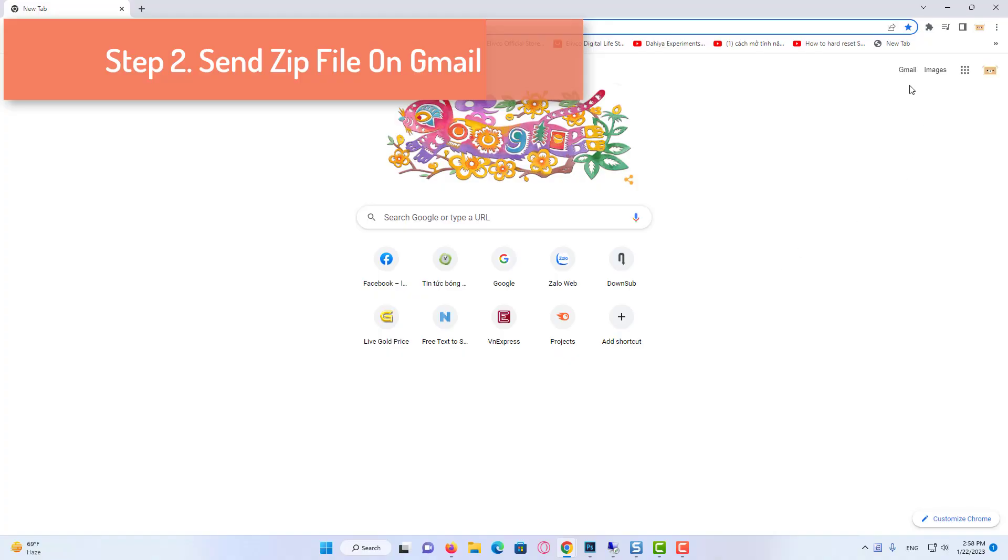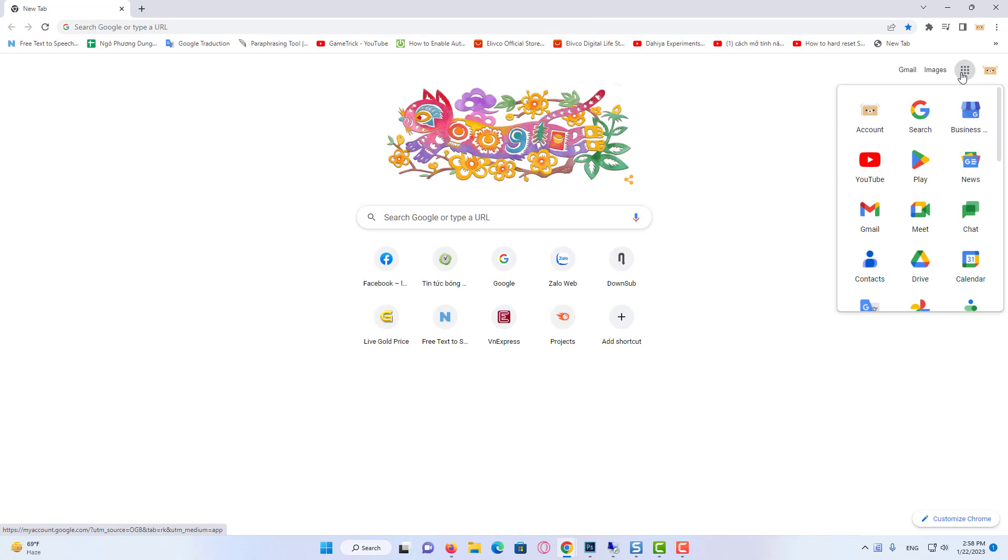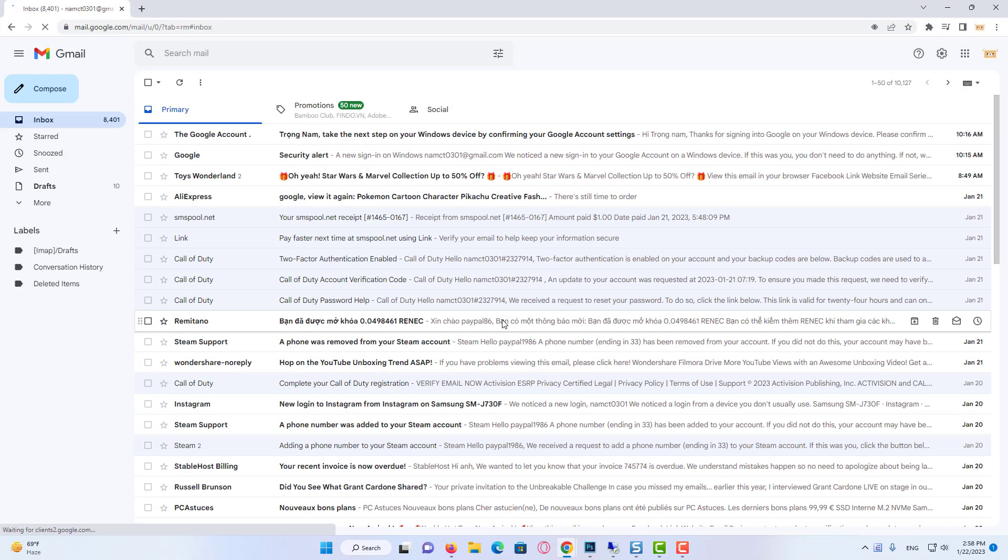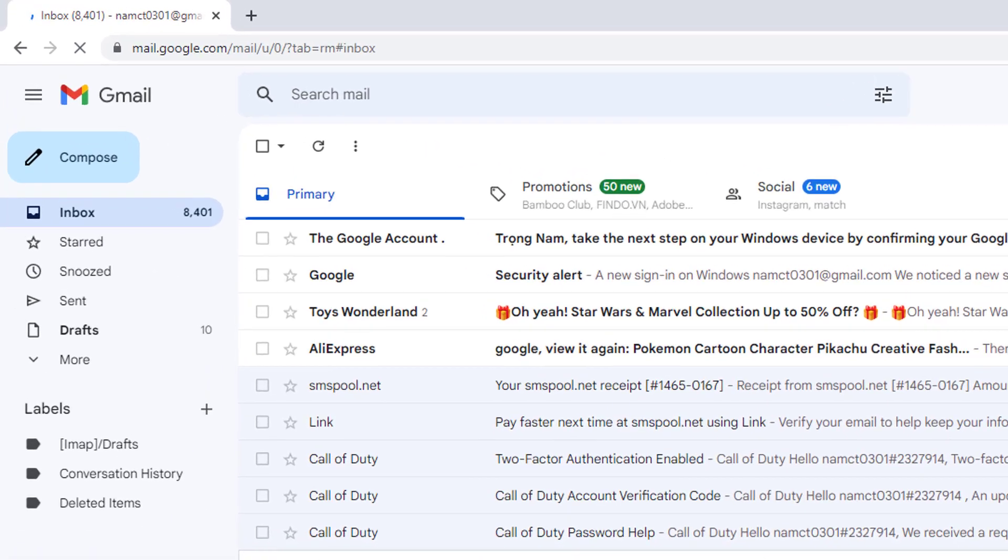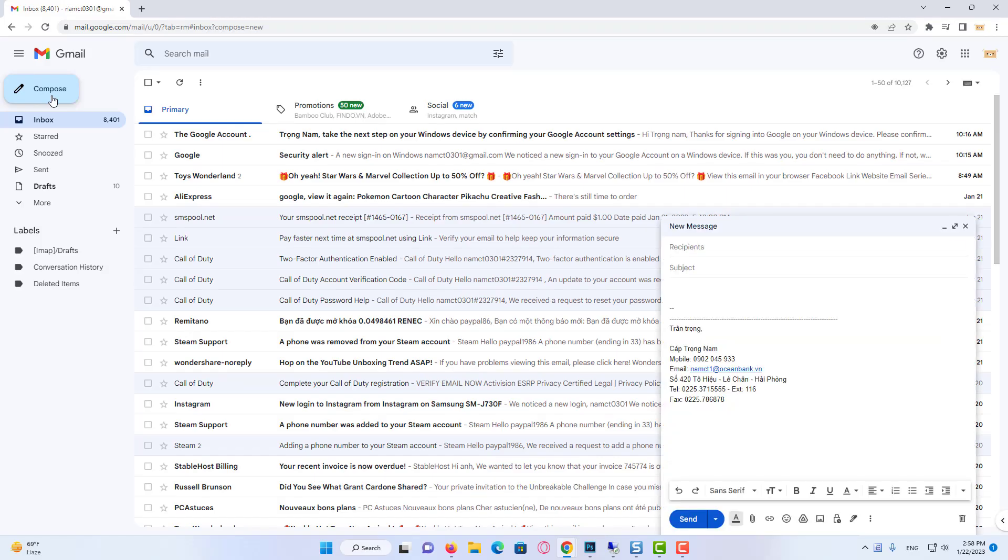Step 2: Send zip file on Gmail. Open Gmail and login with your credentials. Click on compose button and the new window will be opened to send a new message.